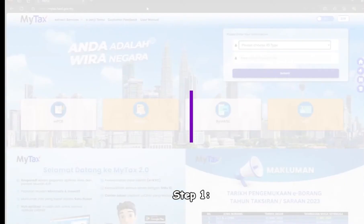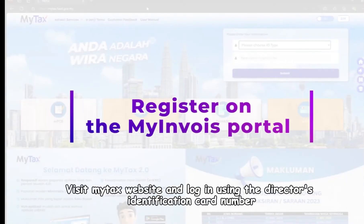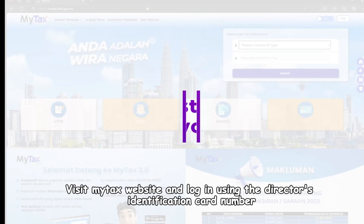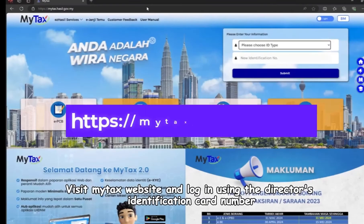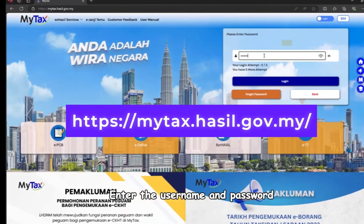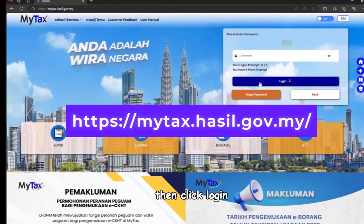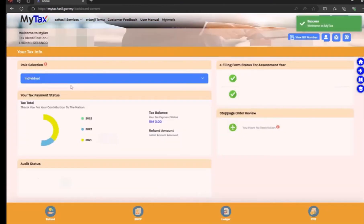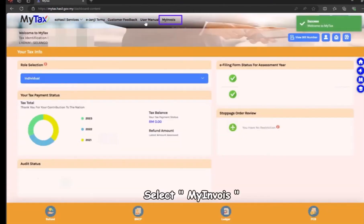Step 1: Visit the MyTax website and log in using the director's identification card number. Enter the username and password, then click Login and select MyInvoice.